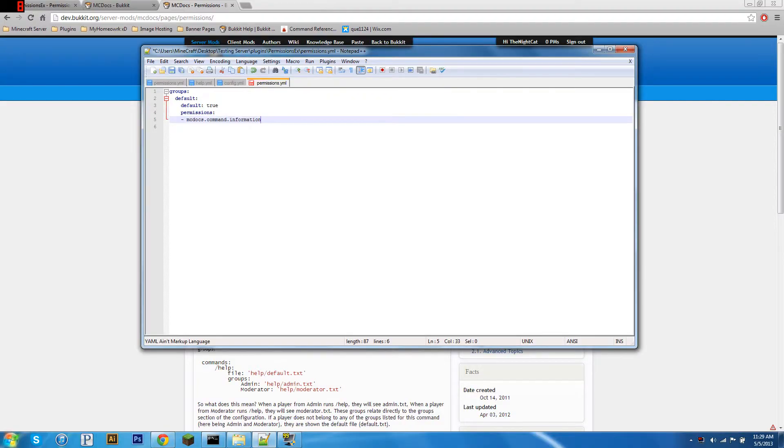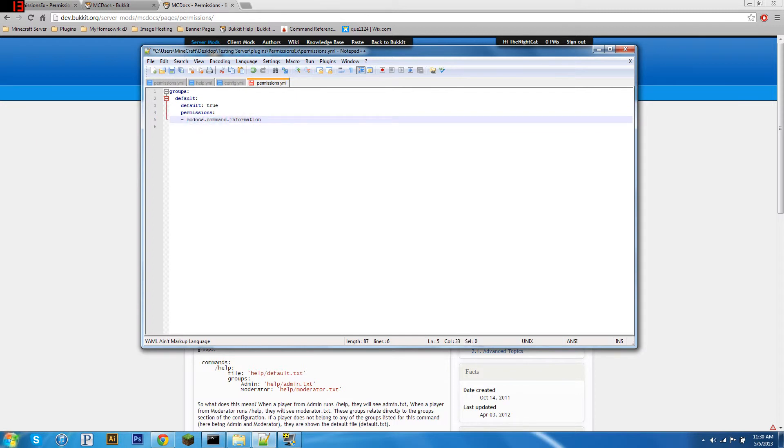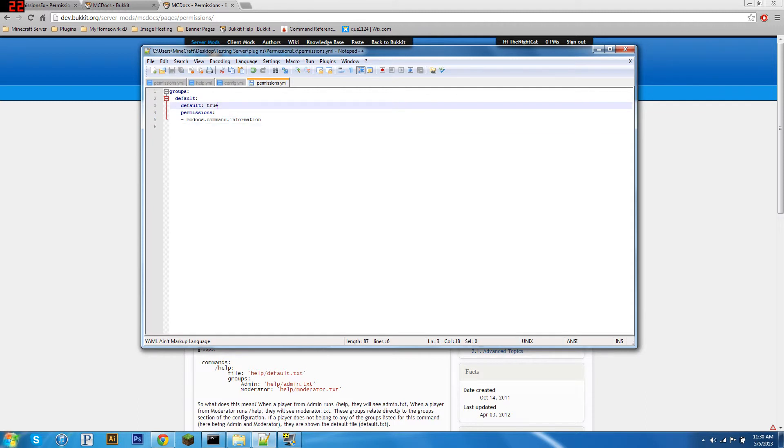All right guys, one more thing before we go into Minecraft. You're also going to need PEX to manage this, or any other permissions manager, group manager, V permissions, whatever you like. And that is because you have to give people permission to use the command you've set up. So I've just got the default PEX file. I've added mcDocs.command, and then the name of the command that you specified. So ours is called information. So fairly simple.